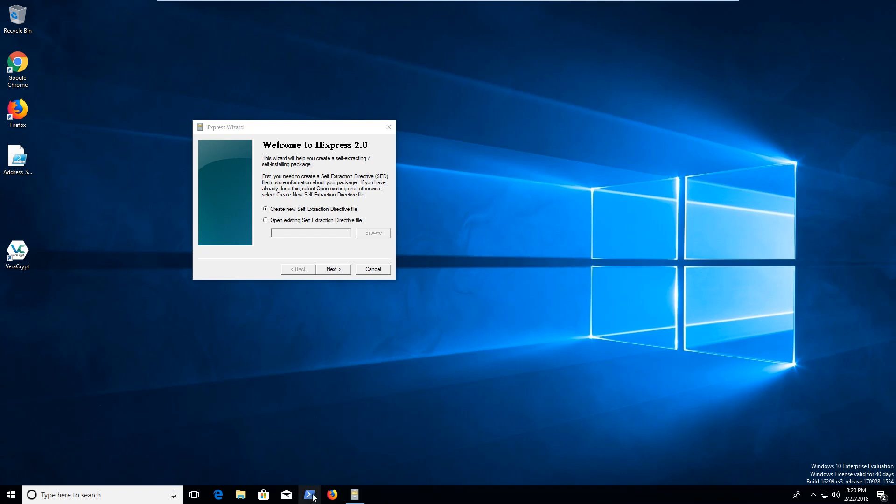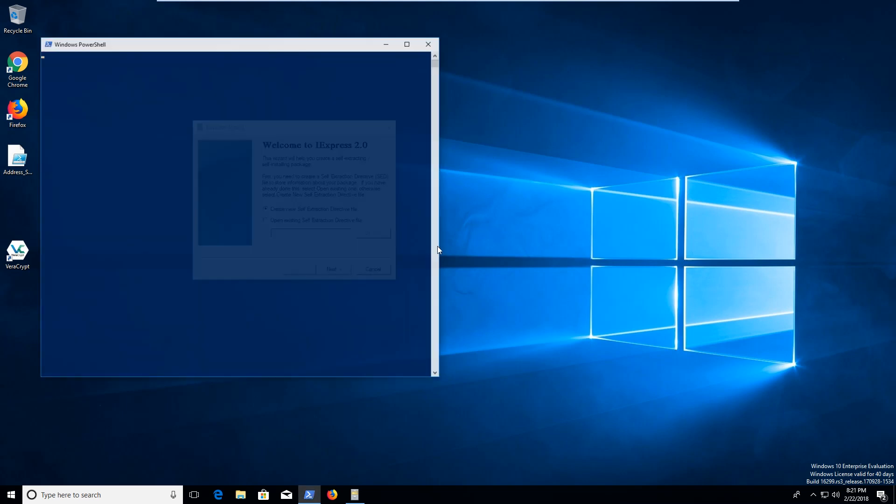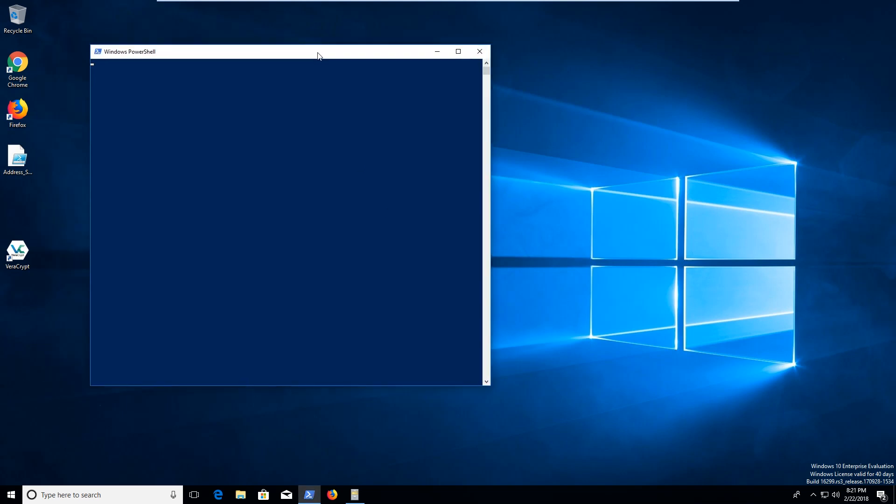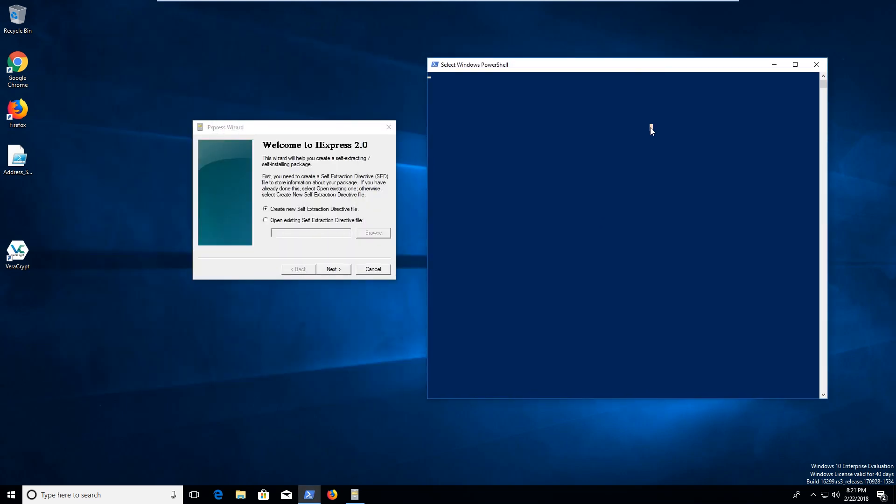Because if I open up PowerShell, I can always go ahead and run something like get net IP address. That's going slow. So running this will pretty much give you IP address information about your computer.